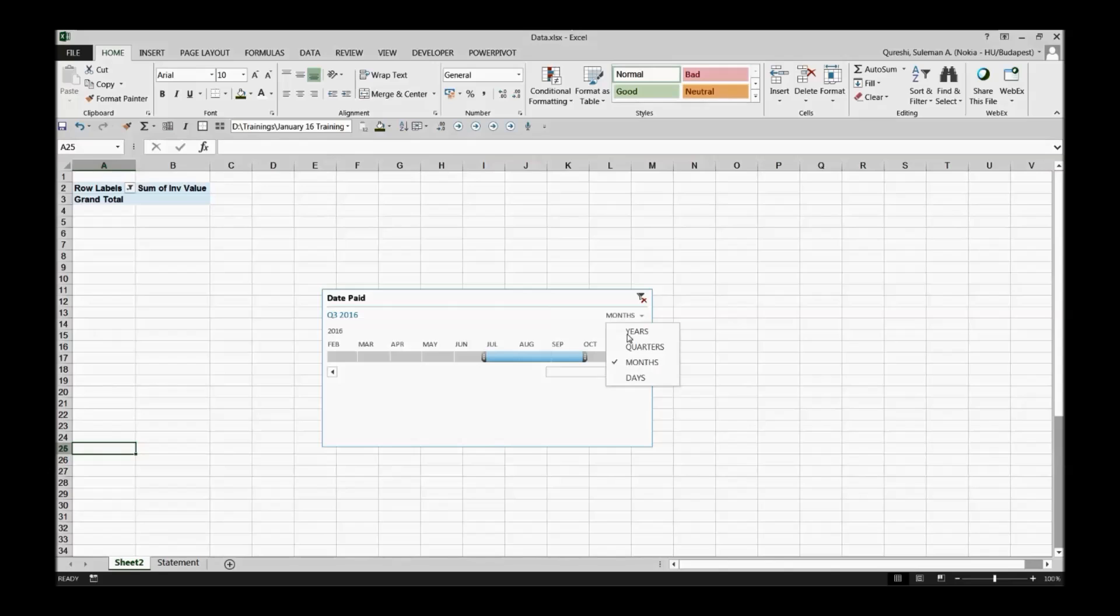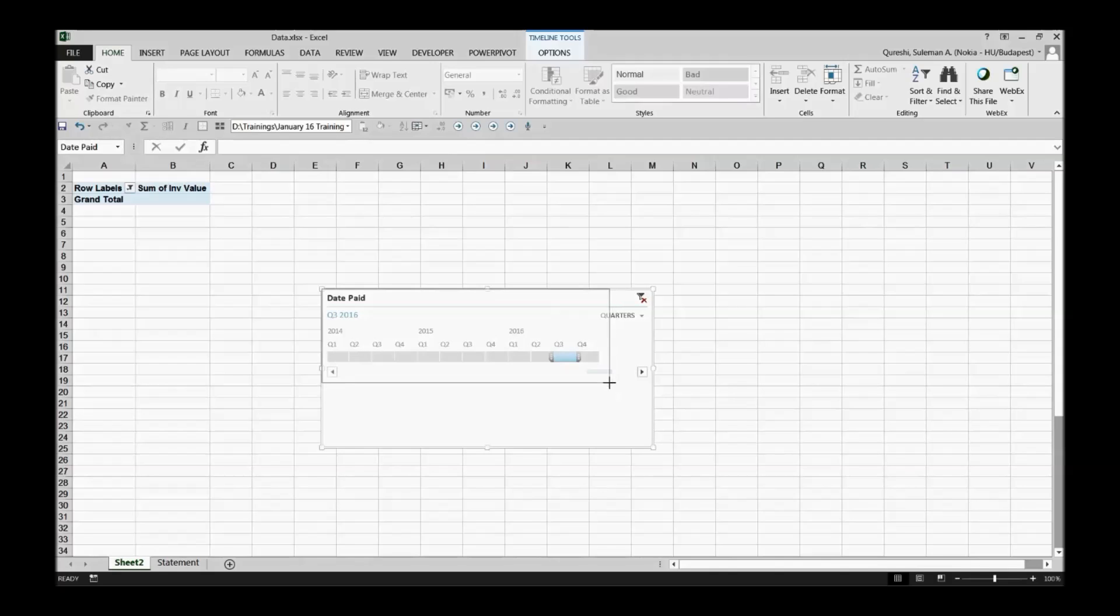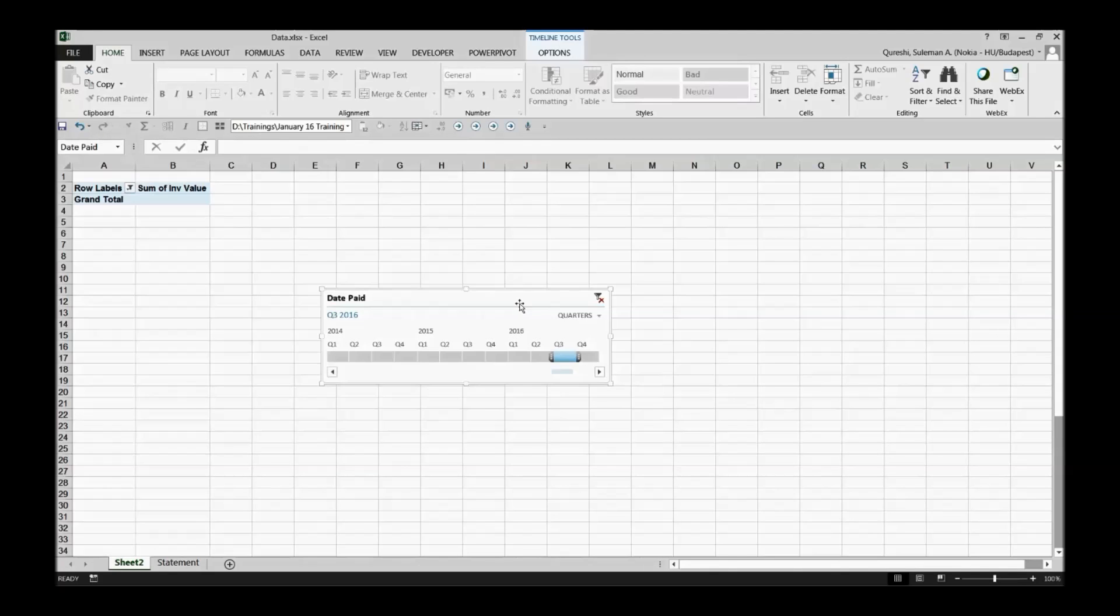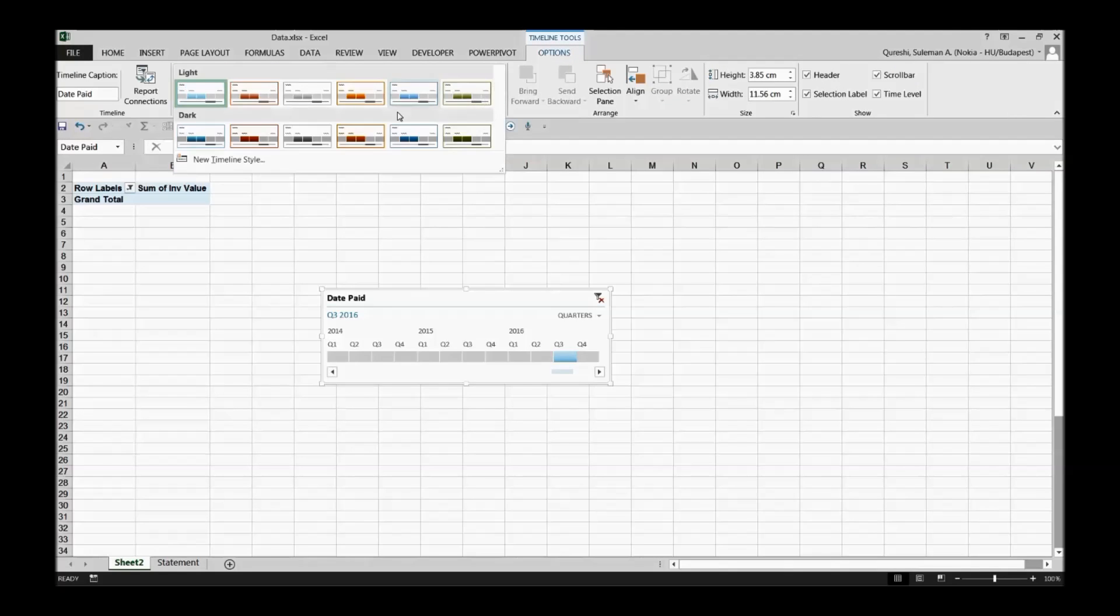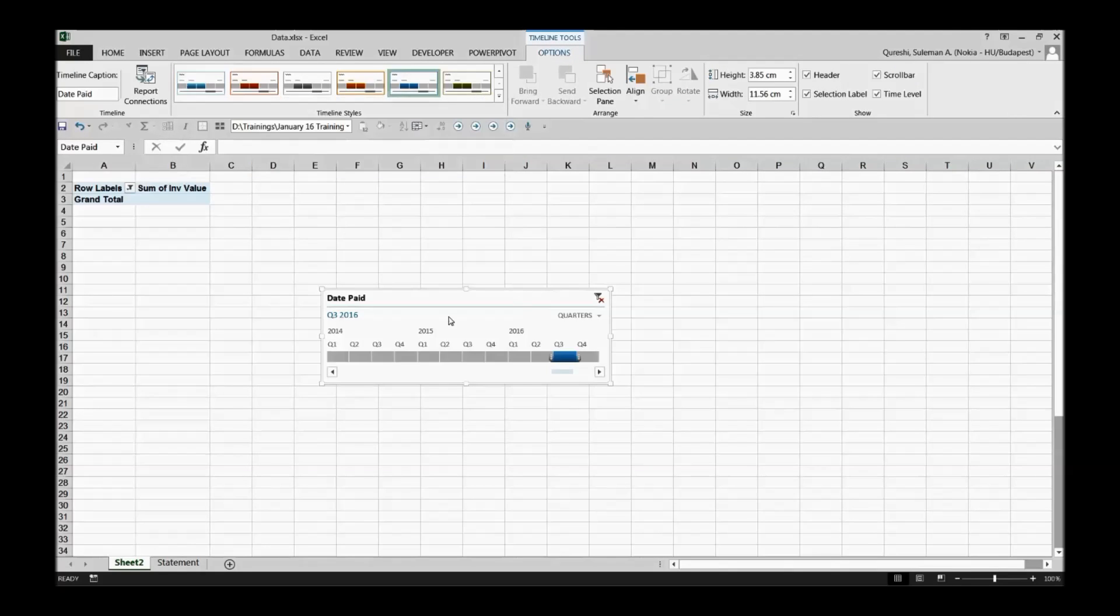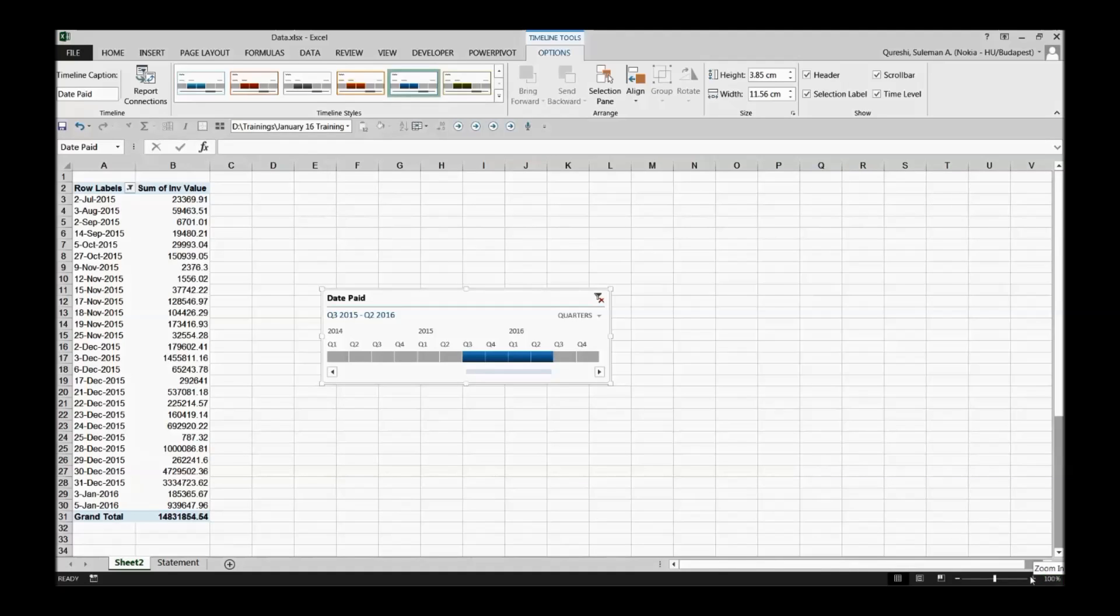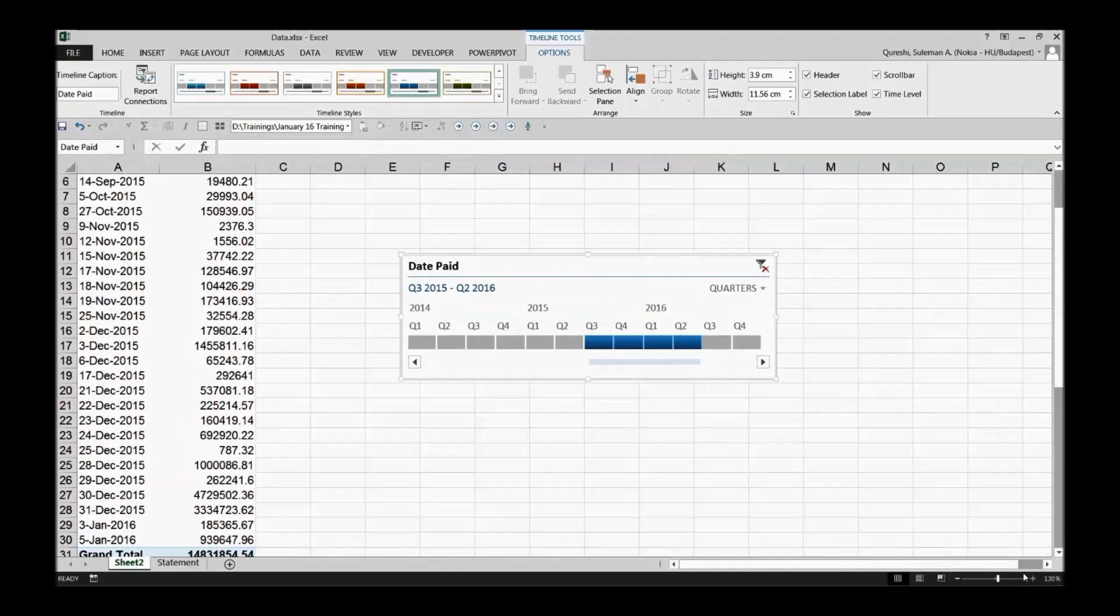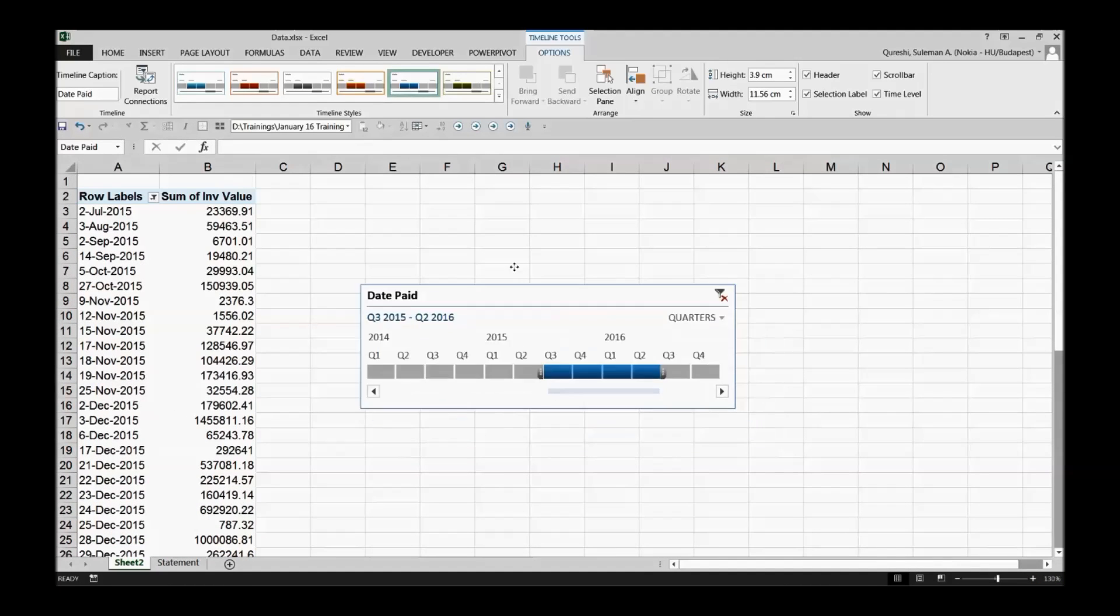Now you can see a monthly or quarterly formation and I can drag and drop the shape of the timeline according to my own choice. There are some timeline tools as well in the options. I can go and I can select any other color. This is a more decent color showing up over there so I can see it in a different format. I'll make it a little bigger for you to see in a better way.